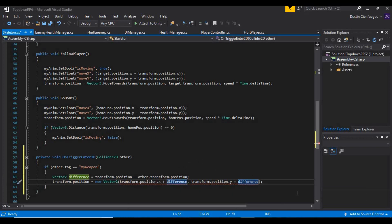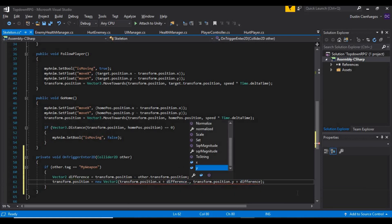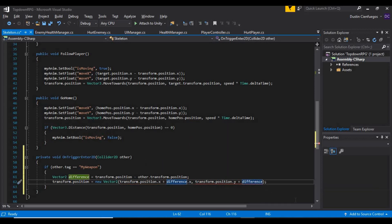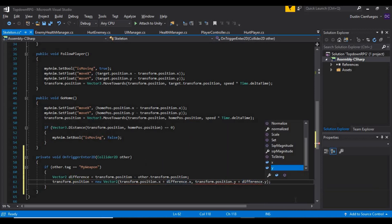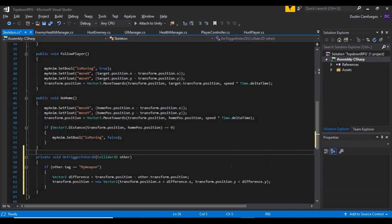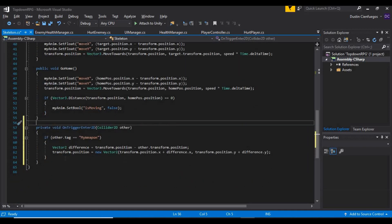We need to tell it the x-axis on the difference and the y-axis on the difference — just like that.